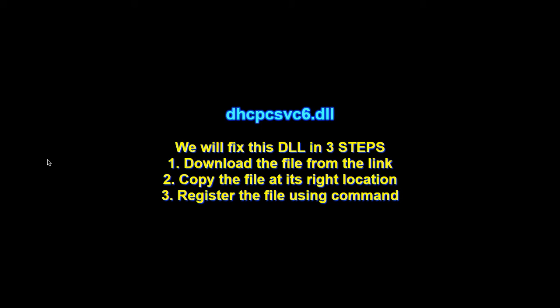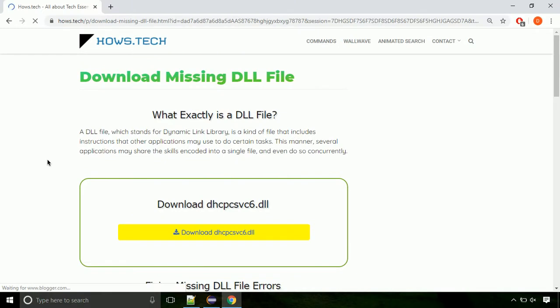There are three steps to fix this missing DLL issue. First, we need to download the file from the site. The link is provided below in the description.